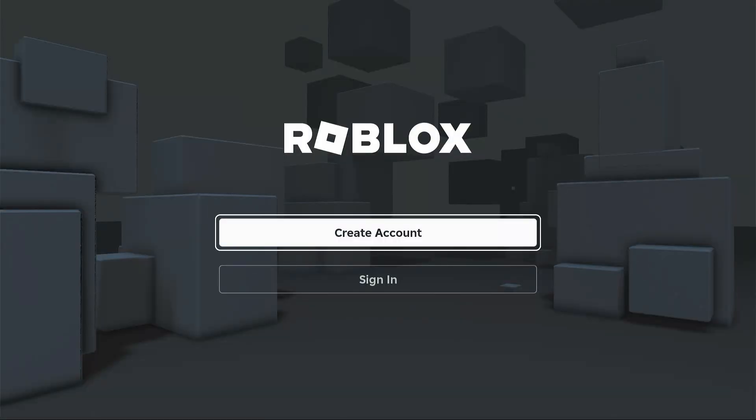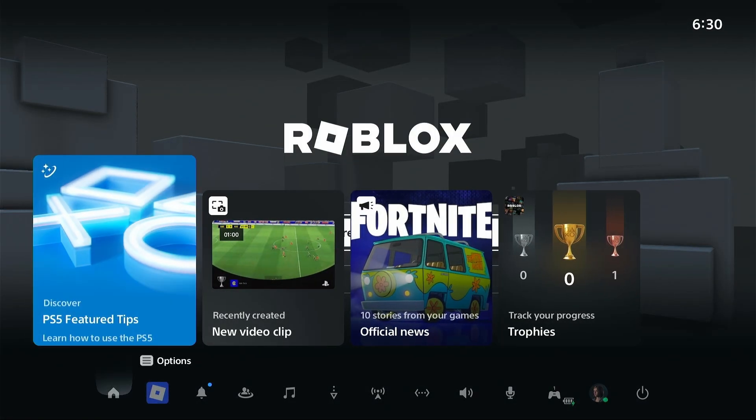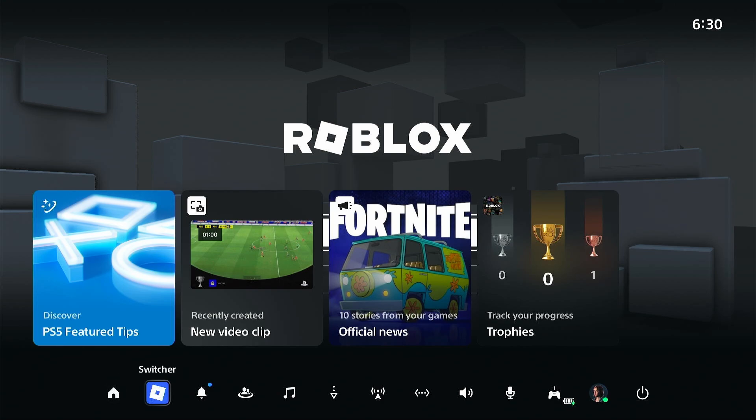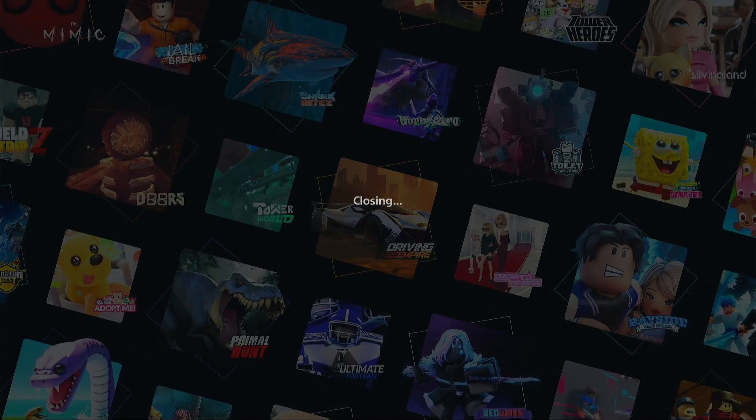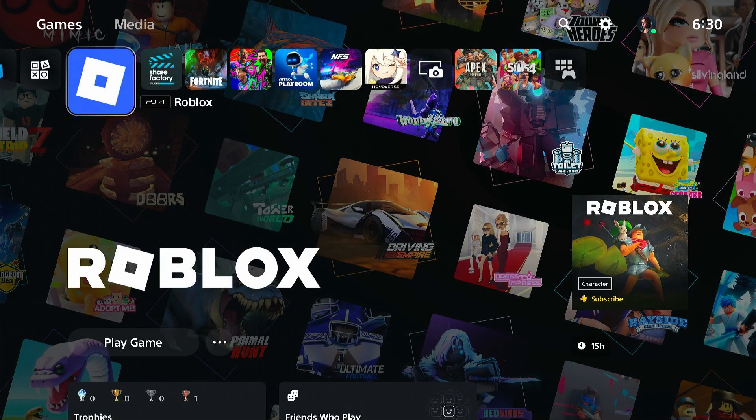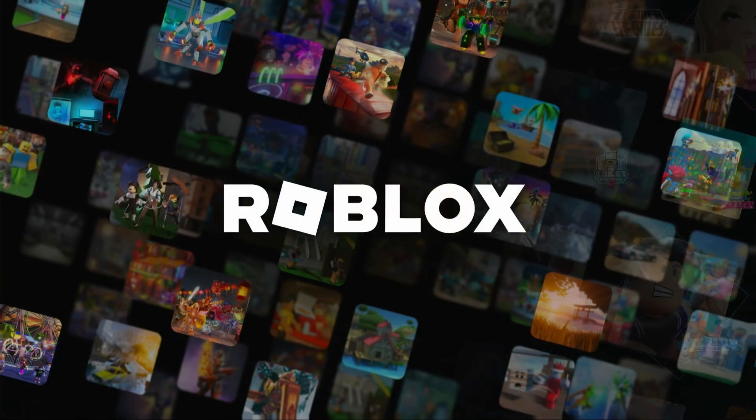Now if the Roblox servers are fine, the next step is to do a simple restart. Press the PS button on your controller and then go to the switcher icon and close Roblox. After you close it, try opening it again.